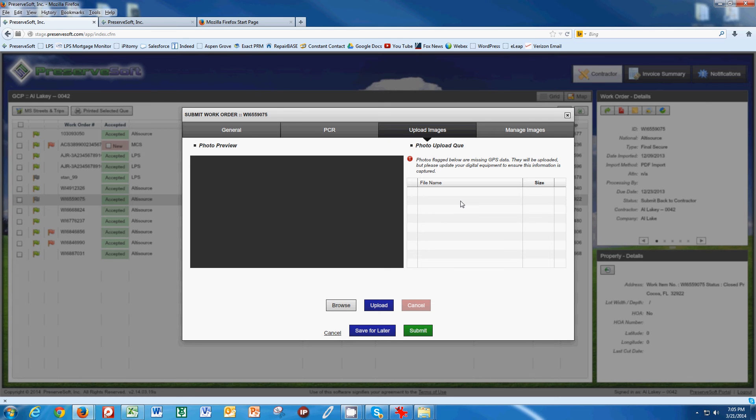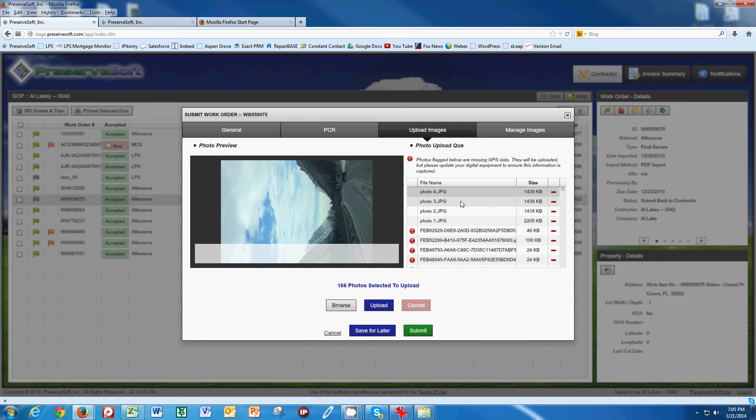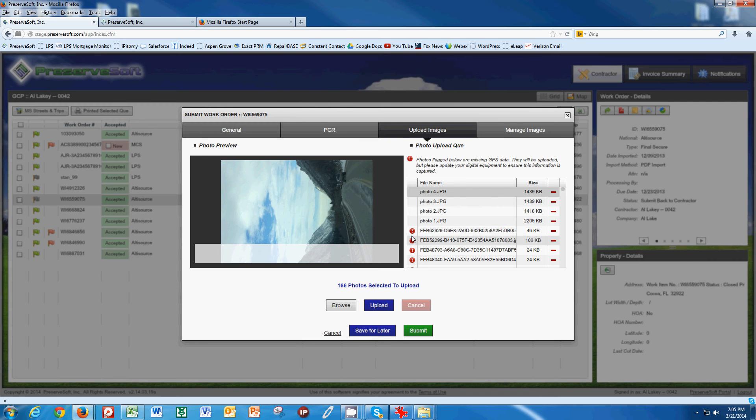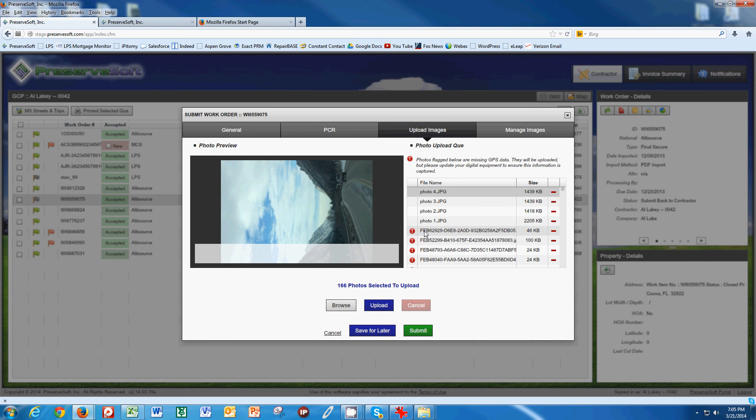I selected probably about 100 pictures, and now we can see our pictures. We have pictures that are telling me I do not have GPS data. It's required right now that all of our pictures that are uploaded into PreserveSoft have a camera that uses a GPS satellite connection.